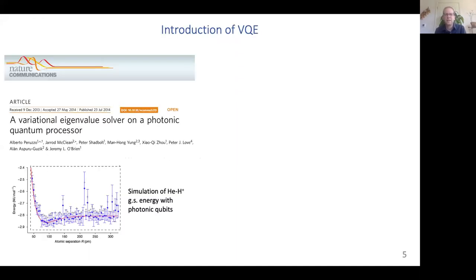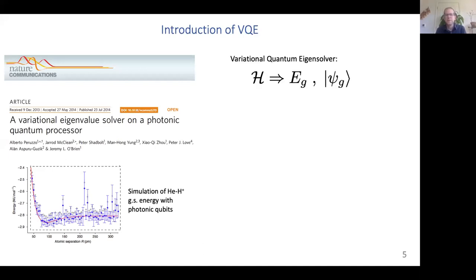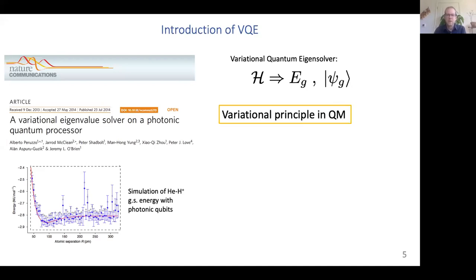Let's start at the beginning from a historical point of view with the introduction of the first VQA: the Variational Quantum Eigensolver. This 2014 paper was a tour de force that not only proposed the application of a variational eigensolver theoretically, but also demonstrated it on hardware using photonic qubits, performing a simulation of the ground state energy of a helium hydride molecule. The general structure of the VQE: given some quantum Hamiltonian H, the goal is to calculate the ground state energy Eg and the ground state wave function psi_G.